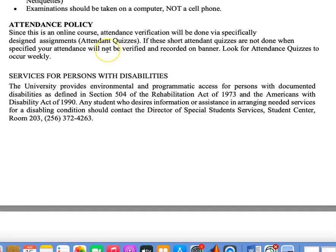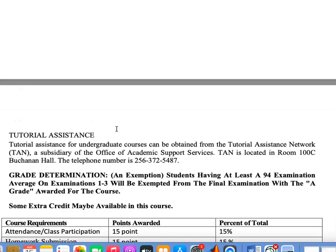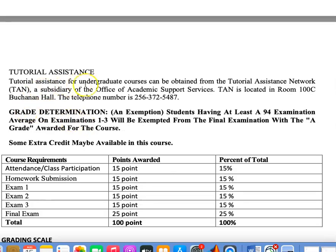We do not have to worry about attendance other than you must take the attendance quizzes. I will give quizzes periodically, mostly on Tuesday or Thursday, so that I can officially call the role in the class. If you have a disability, please let that be known to me — you don't have to announce that to your peers, and I will work with you through your disability. There is tutorial assistance on Alabama A&M campus called TAN, located in Buchanan Hall. The phone number is given on your syllabus — please seek this resource out as you need to.